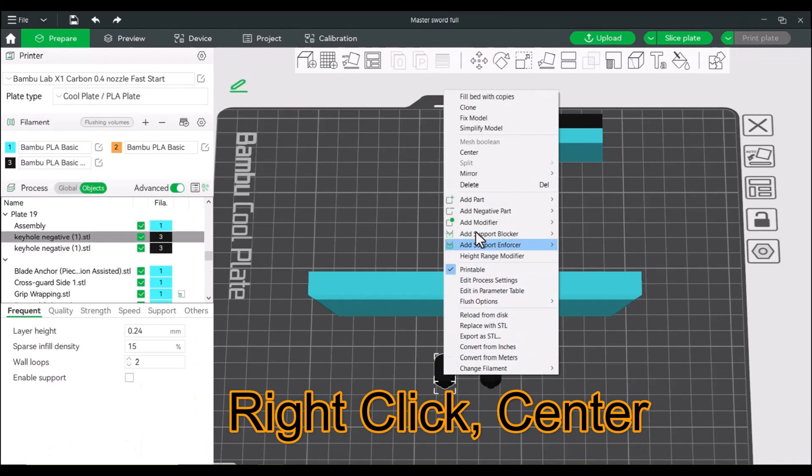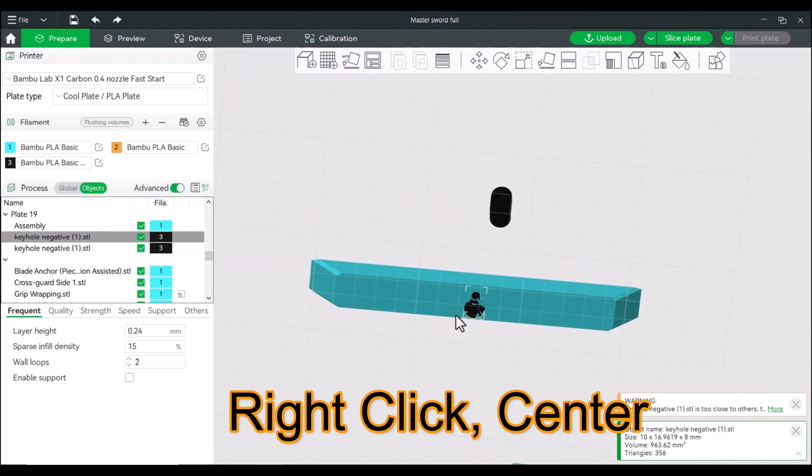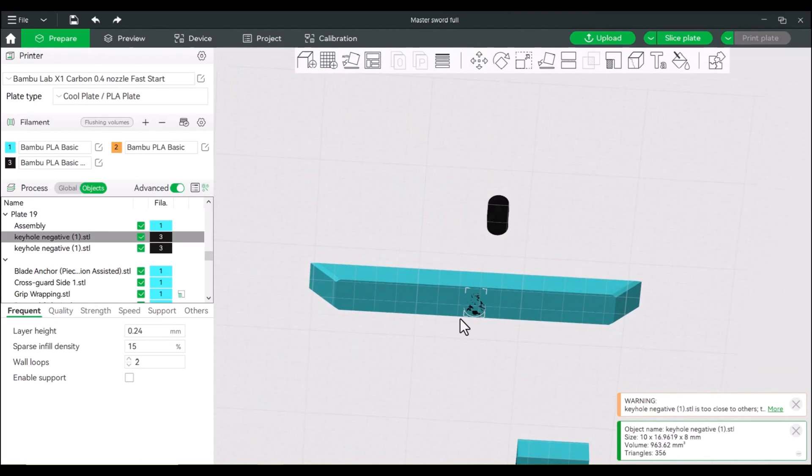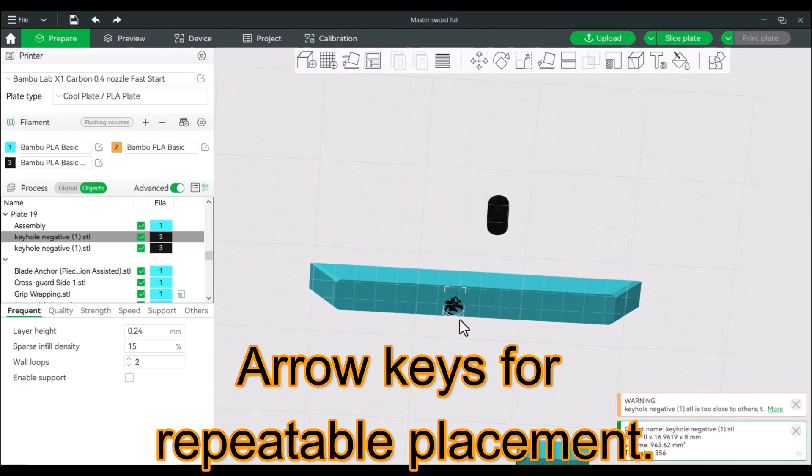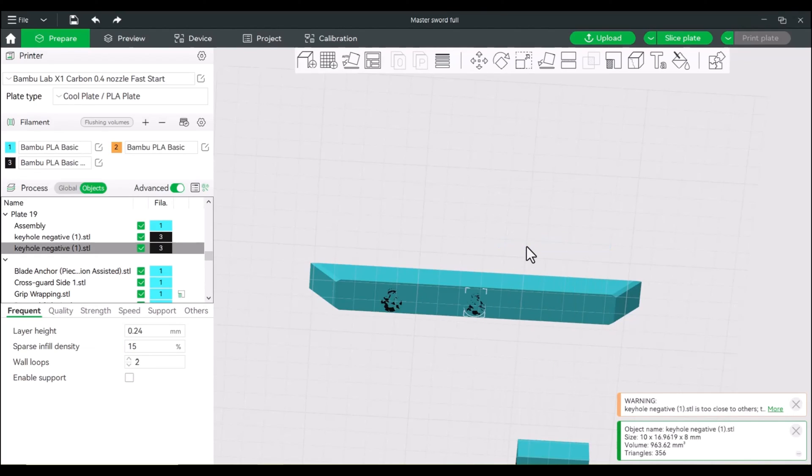Really easy. Right-click, center, and I'll show you what this looks like from the bottom. I'm just going to use the arrow keys. So one, two, three, four. And we'll do the same thing here. So right-click, center, opposite direction. One, two, three, four.